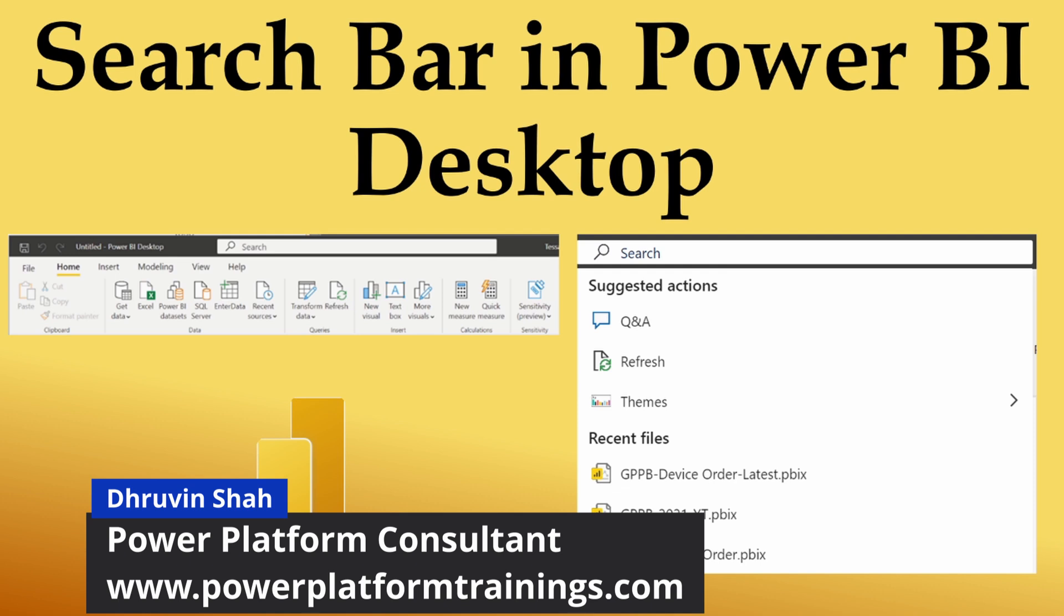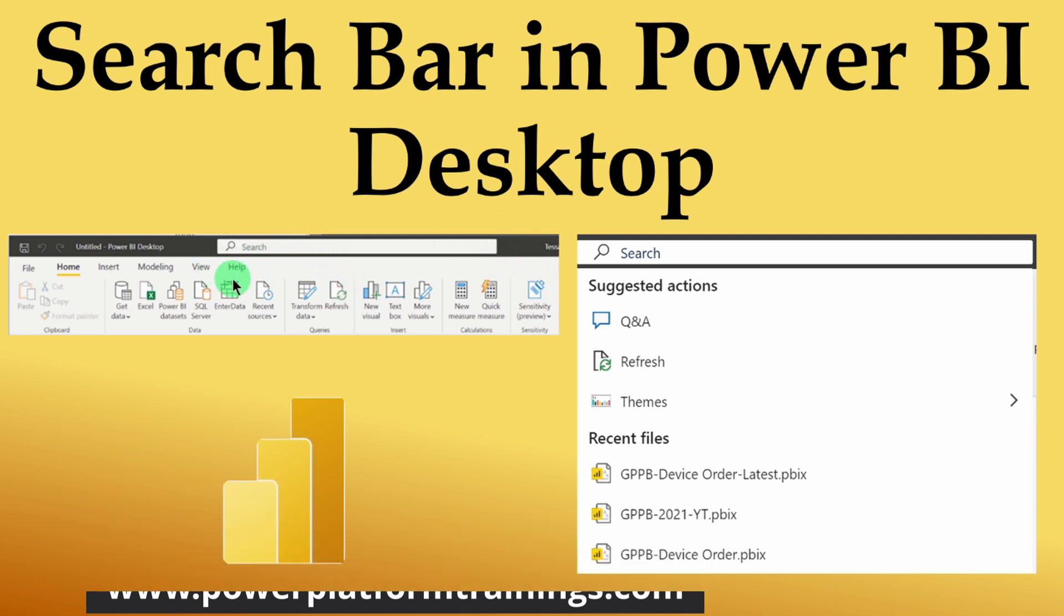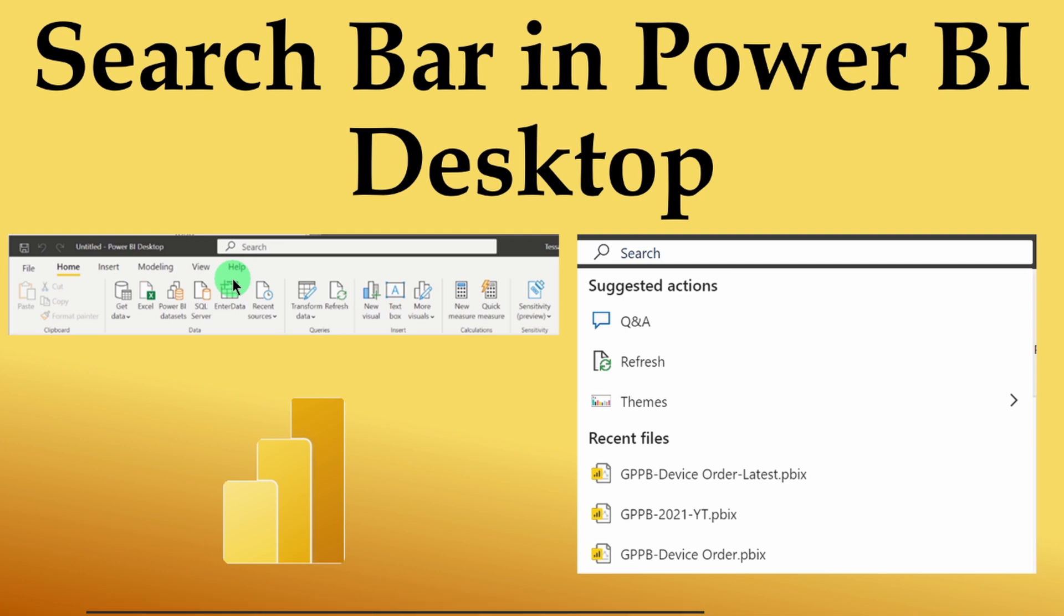We will be talking about the search bar in Power BI Desktop. Yes, you have heard correctly that now we have search functionality in Power BI Desktop. Now, let's get started and dig dive into more features in detail.